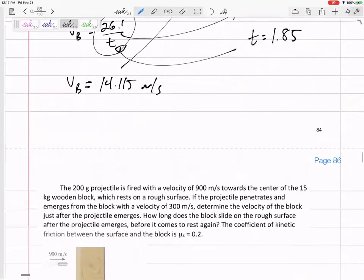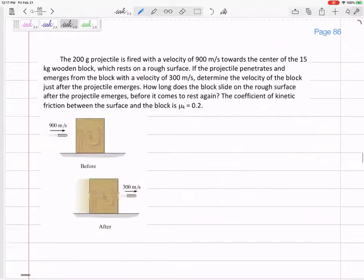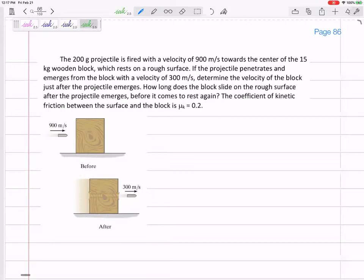Let's go to the next one. We've got a 200-gram projectile fired with a velocity of 900 meters per second towards the center of a 15-kilogram wooden block resting on a rough surface. The projectile penetrates and emerges from the block with a velocity of 300 meters per second. Determine the velocity of the block just after the projectile emerges, and then how long the block slides.